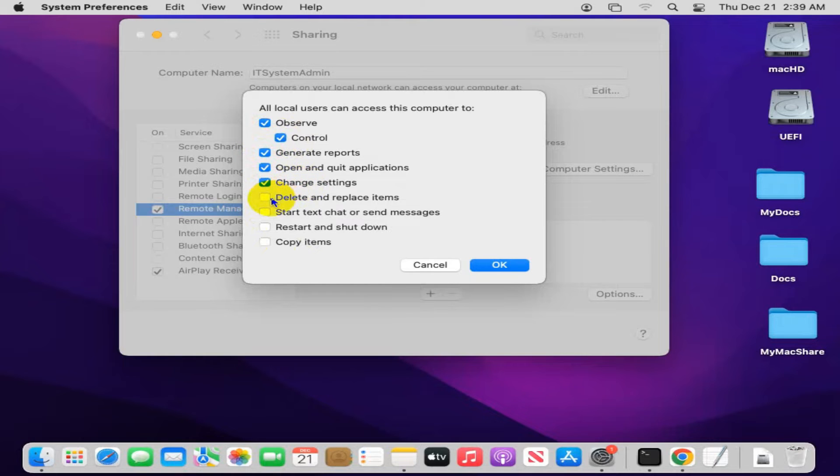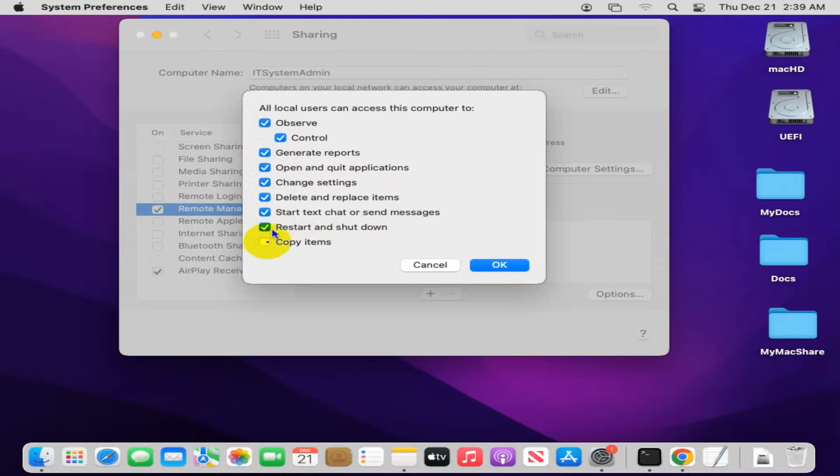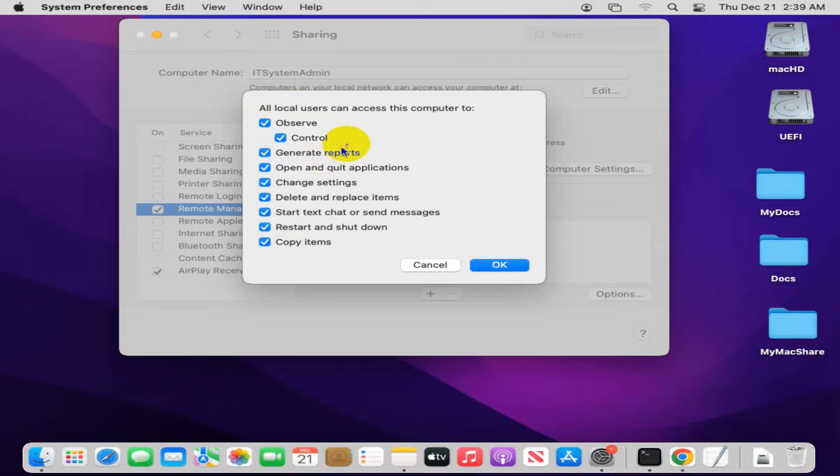If you select all of these, local users can access your computer and will be permitted to do all these things. Now click on OK.